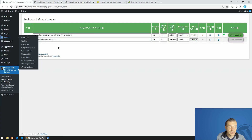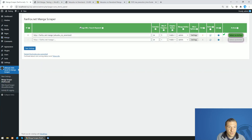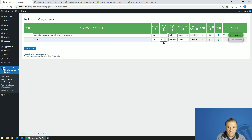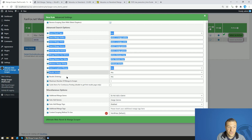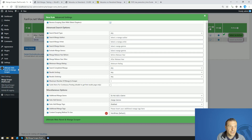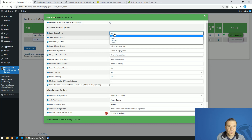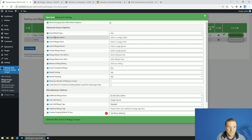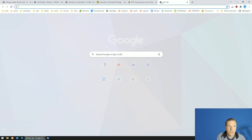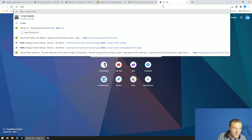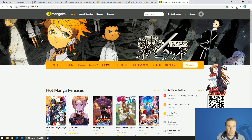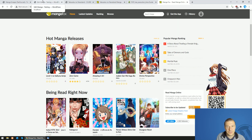Now let's set up a keyword-based search, as promised. Let's search for 'naruto' and scrape five chapters. The settings are similar, but there are some advanced settings specific to keyword-based manga scraping: result type can be manga, Chinese, Korean, or any. You can also search by manga author from fanfox — if you have a specific author you want to import manga from, add them here.